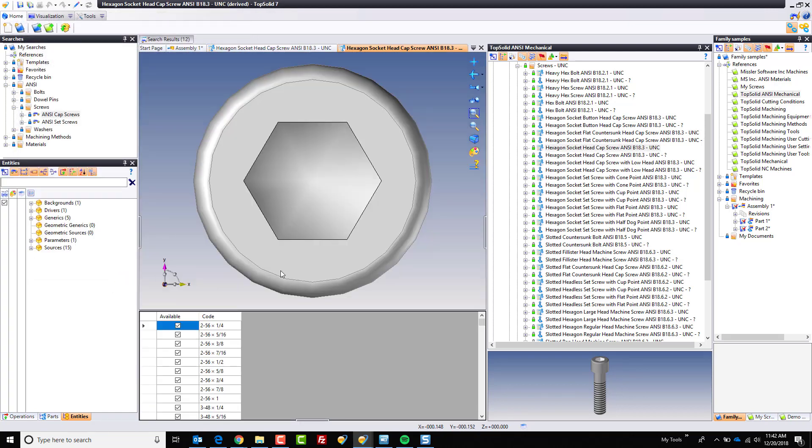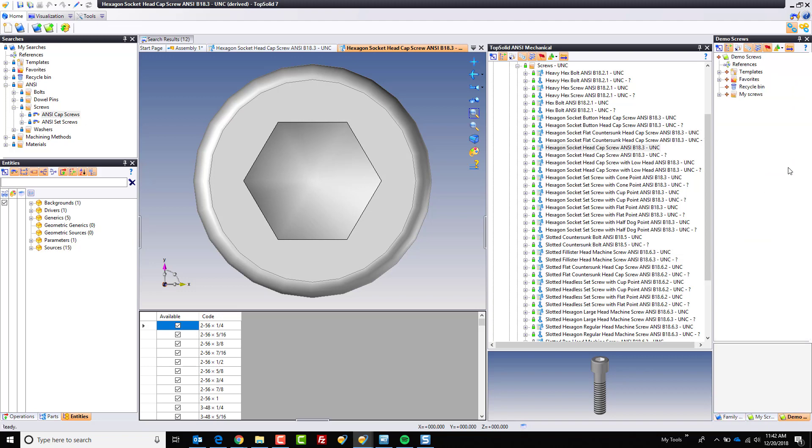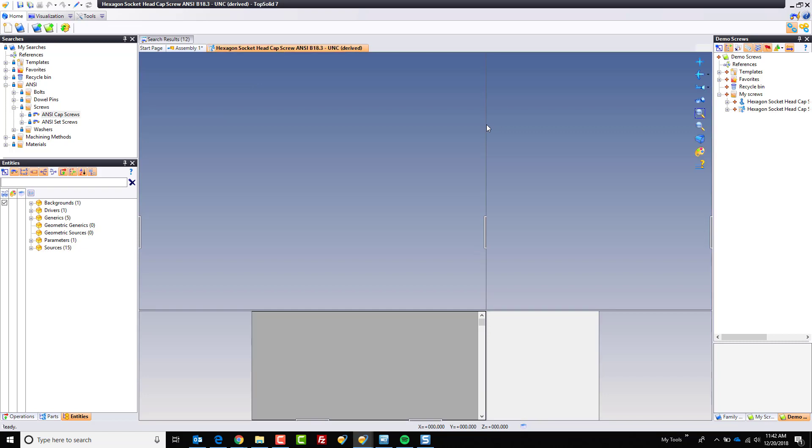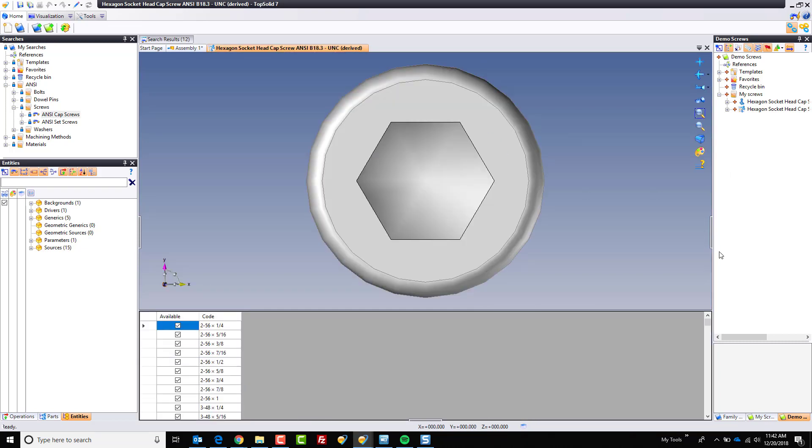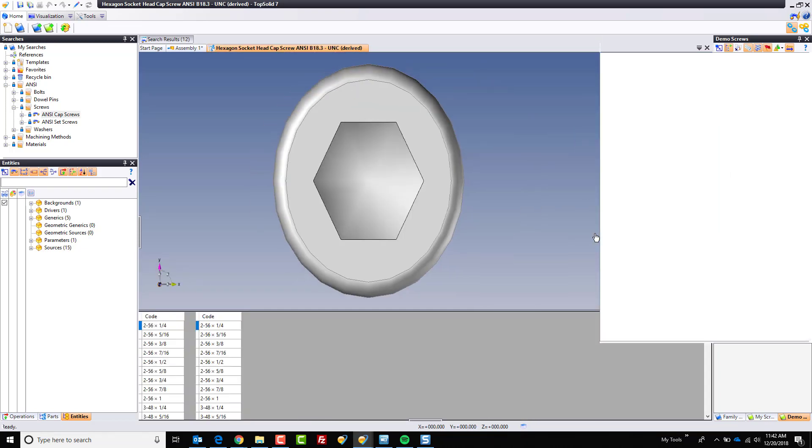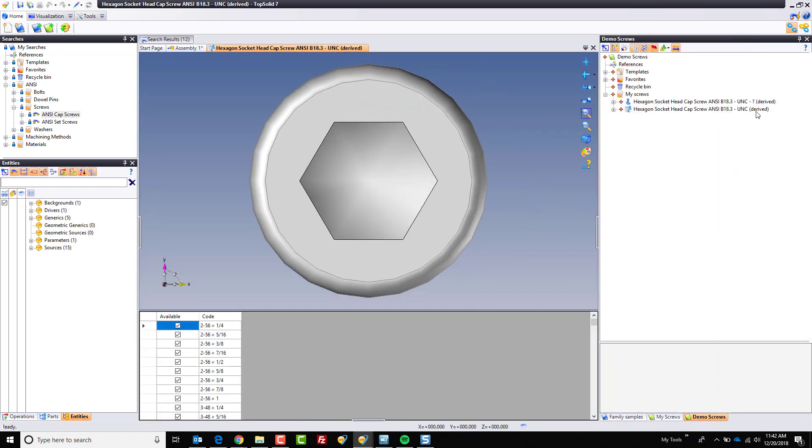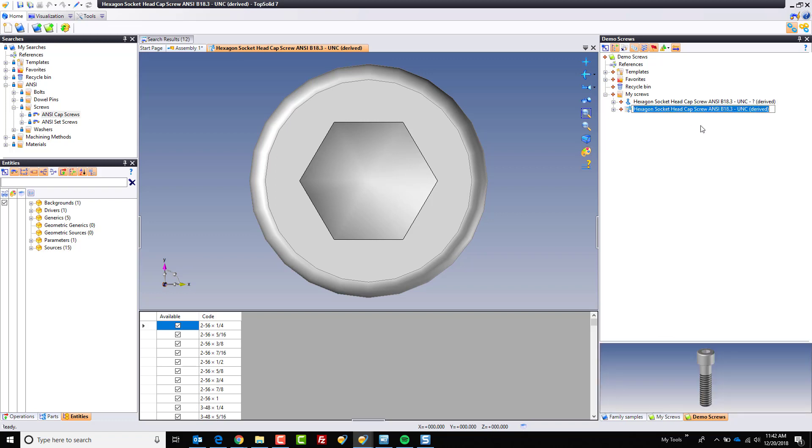And like that, the software has now made this demo screw library. If I go back to that project, you can see it's now in here. And I'm going to close this library because we don't need it anymore. And now we're working within this derived library. So I'm going to go to the family next. I'm going to rename this and I'm going to call this my standard screws or something like that.